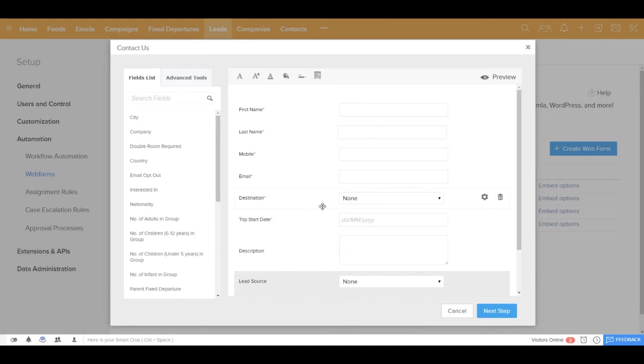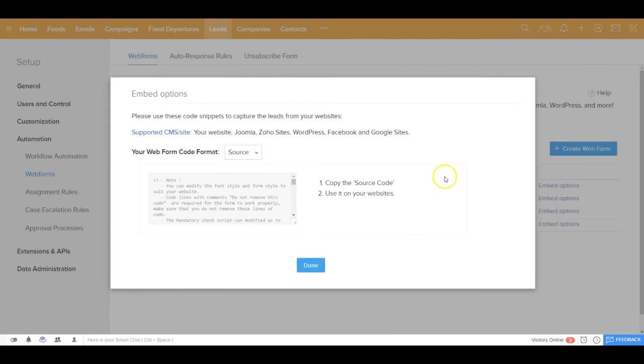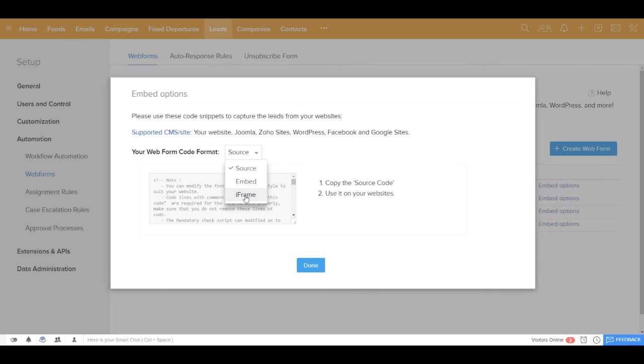Then you can embed that into your website. The embed script is also available out here. There are multiple ways you can do that. You can use the source code format itself, you can use the embed code, or you can use the iframe depending upon the use case that you have. You can go ahead and embed that into your website, and you know what, your leads from your website from now onwards will start landing into your Zoho CRM.